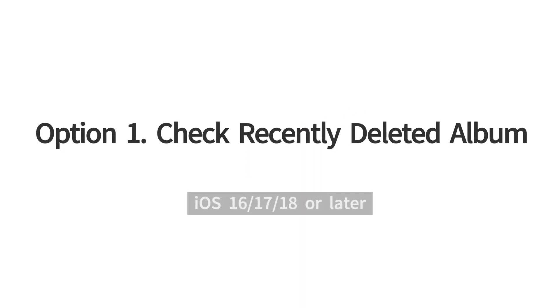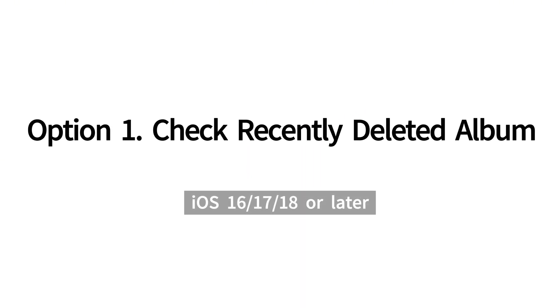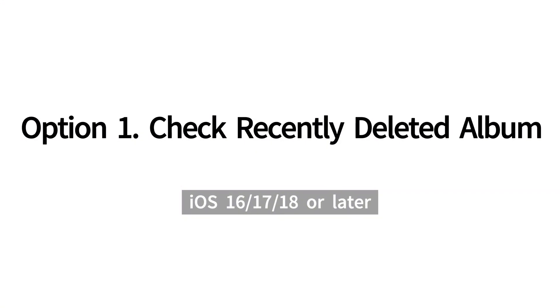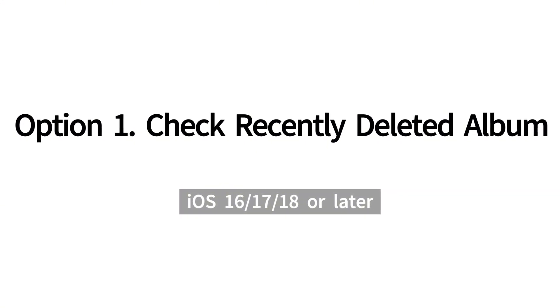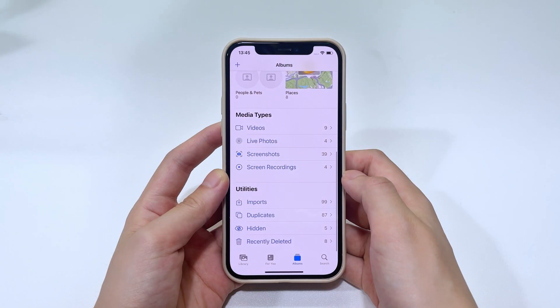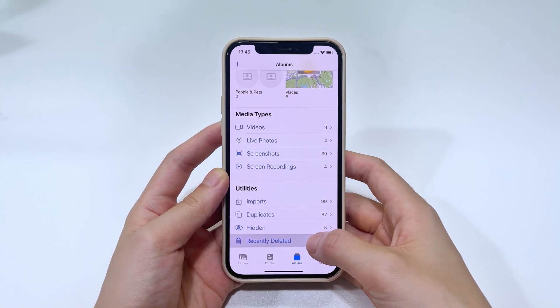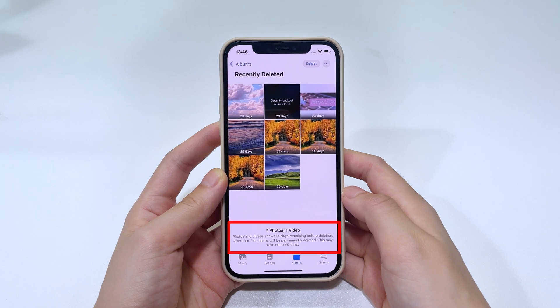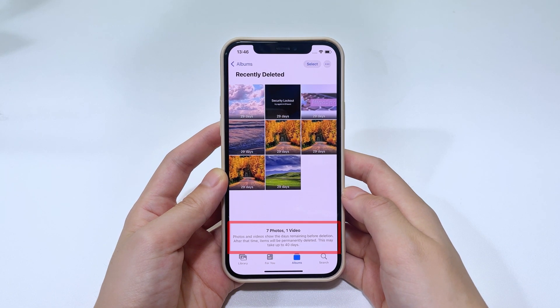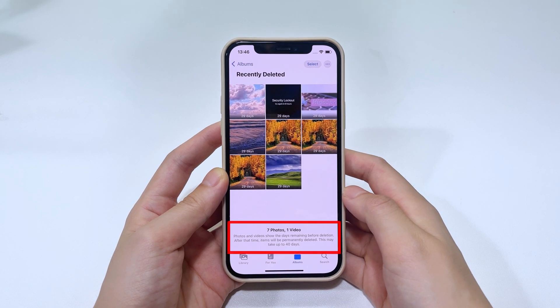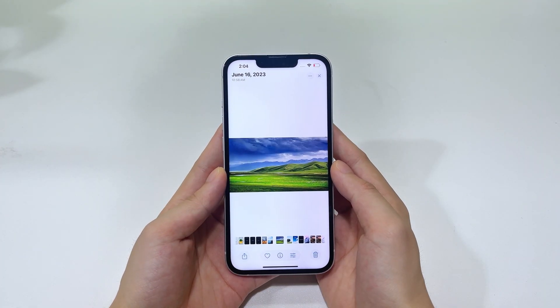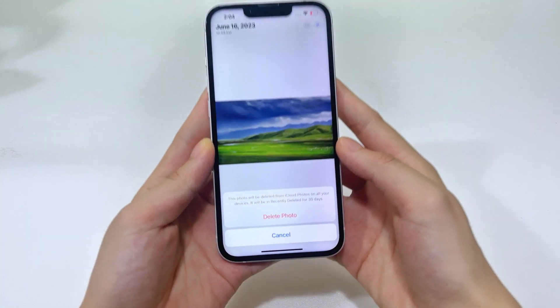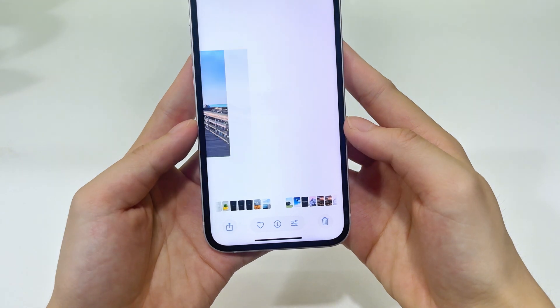In the newer iOS 16, iOS 17 and iOS 18 and later, there's actually a recently deleted album in the Photos app. When you delete a photo or video, it moves to this recently deleted album for temporary 30 days. Within this period of time, you can either recover or permanently delete it from your iPhone. So, when your iPhone photos went missing, go check the recently deleted album first.